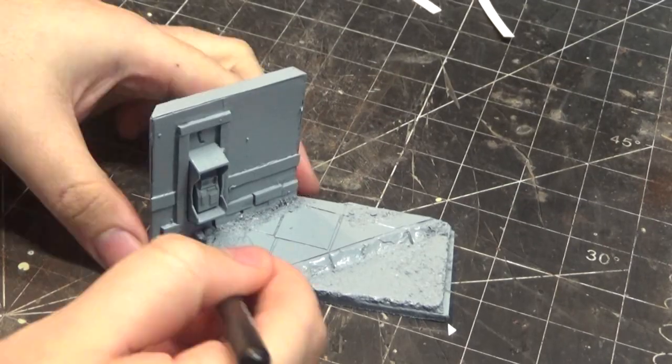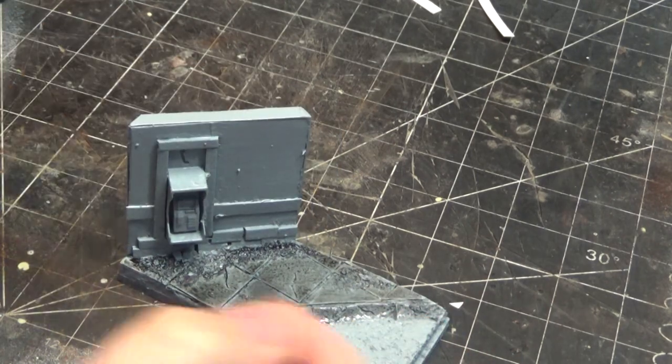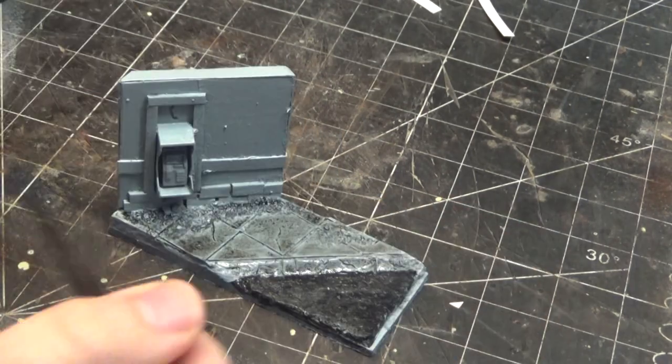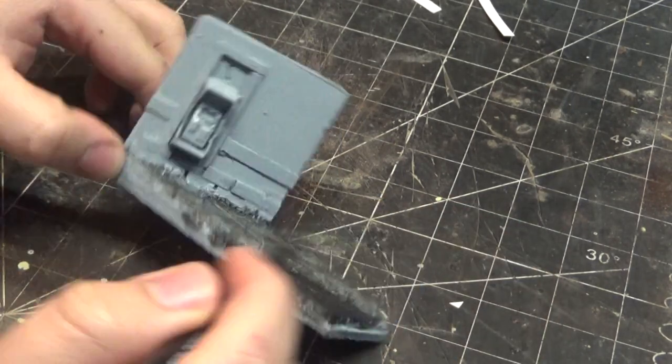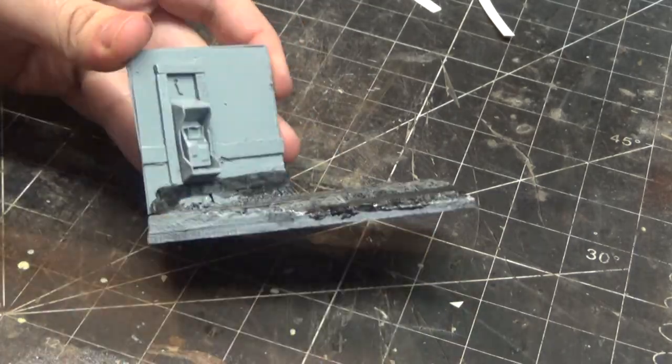After sealing the sand with some PVA glue, I give it a spray of grey primer, and then I just come through with a lot of washes to dirty up all of the street.